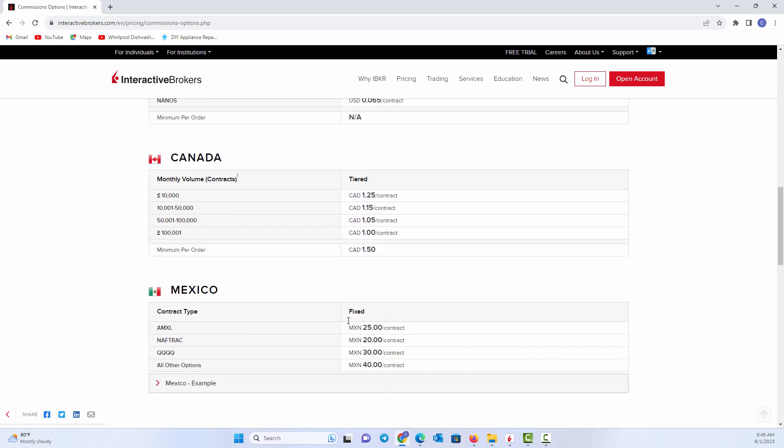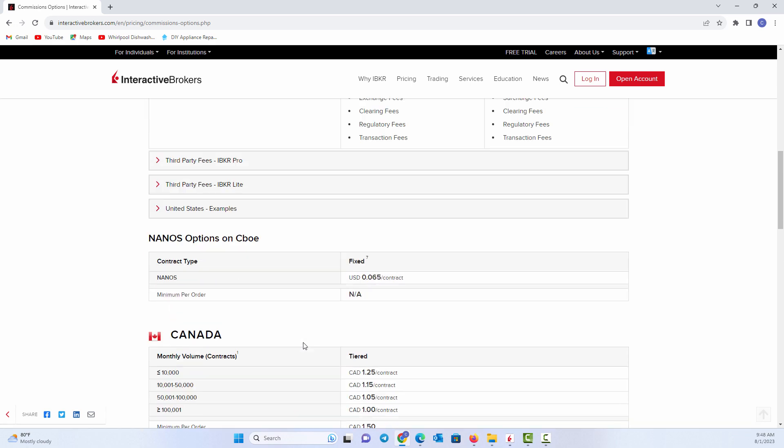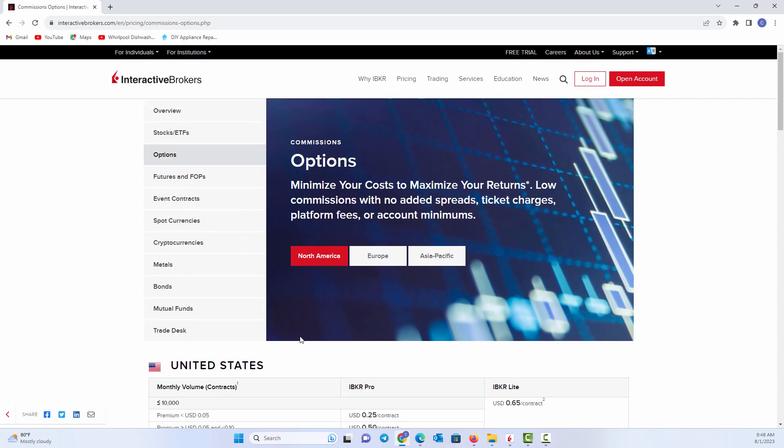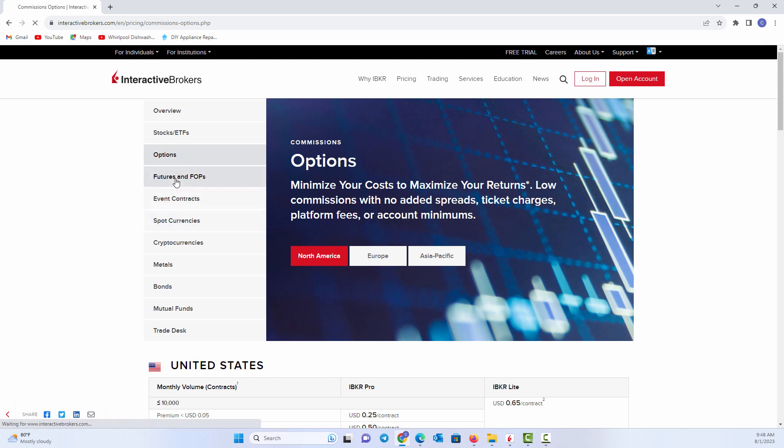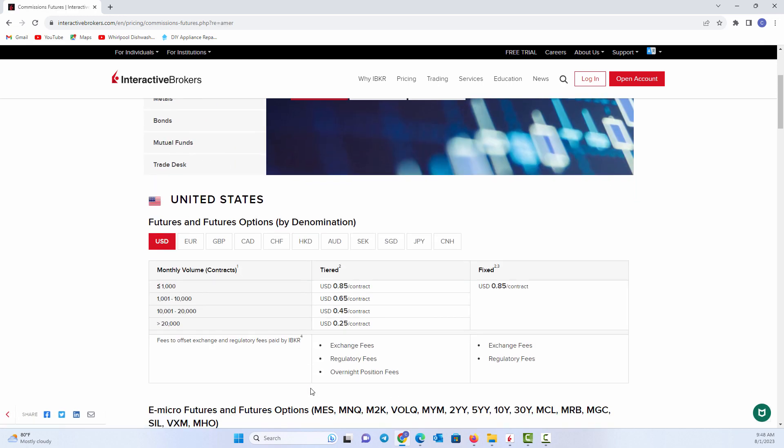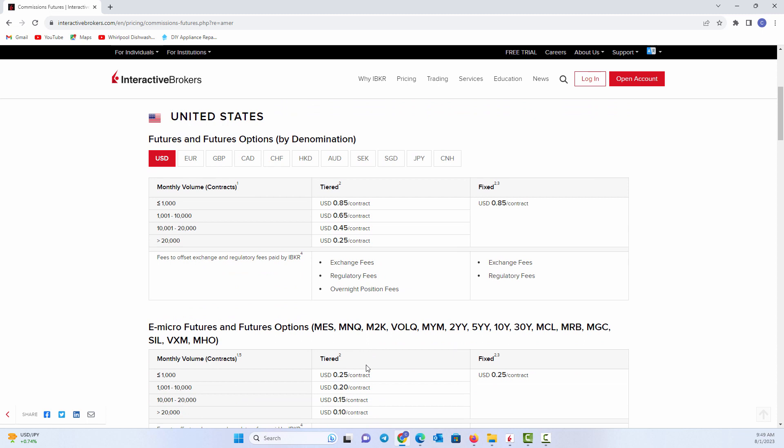As you continue to look down here, you can see there's different countries and different quantities and things of that sort. Now, that's on the option side. If you were to go into futures or if you were trading currencies, there's different commission schedules, so get familiar with that. If you were trading futures, you can have it fixed. You can have it tiered based on the quantity you're trading. Again, there's still the exchange and regulatory fees and things that will be charged.